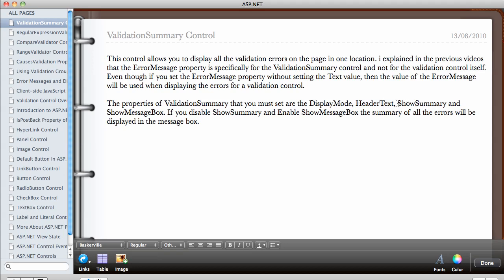You can show summary or you can decide to hide the summary and show message box. When you use the show message box property, there's going to be a pop-up message box which will tell the user all the errors in the page or it's going to tell them that there's an error on the page.